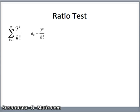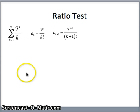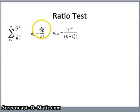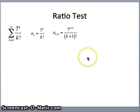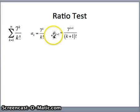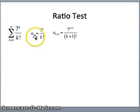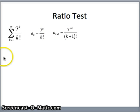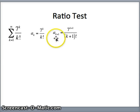The next thing I need is a sub k plus 1. If I want a sub k plus 1, I replace the k's with k plus 1, giving 7 to the k plus 1 over k plus 1 factorial. Our next move is to look at the limit as k goes to infinity of a sub k plus 1 over a sub k. We're going to look at that ratio — what is a sub k plus 1 divided by a sub k?